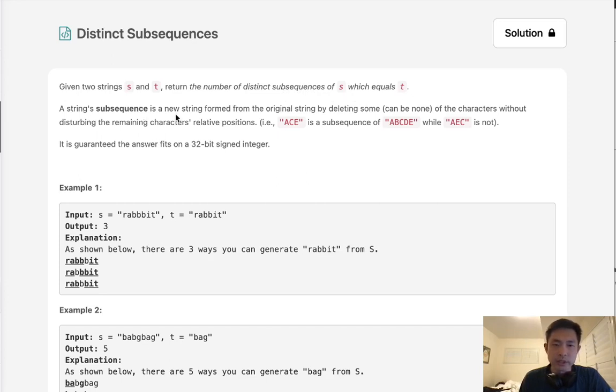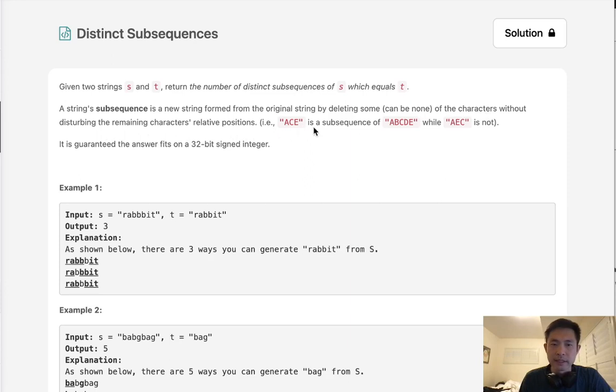A string subsequence is a new string formed from the original string by deleting some, can be none, of the characters without disturbing the remaining characters' relative positions. ECE is a subsequence of ABCDE, while AEC is not.